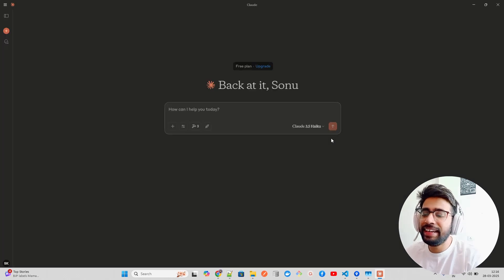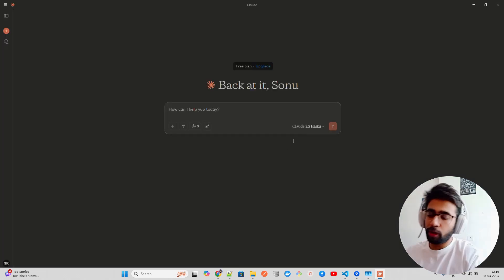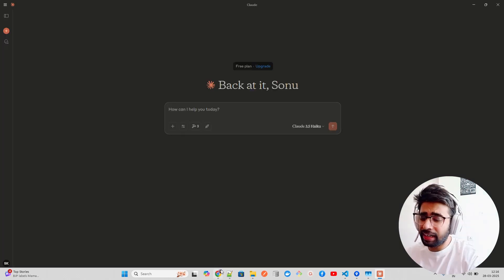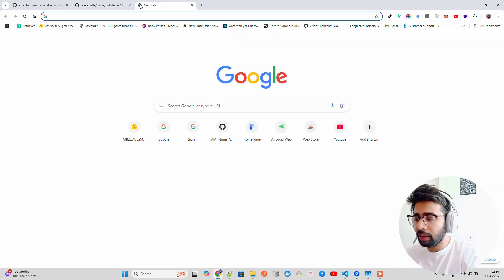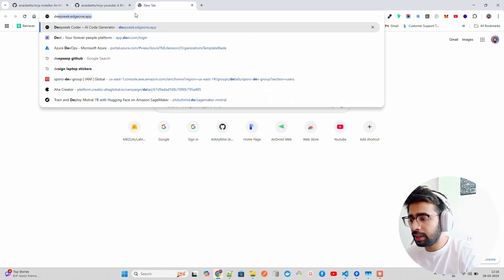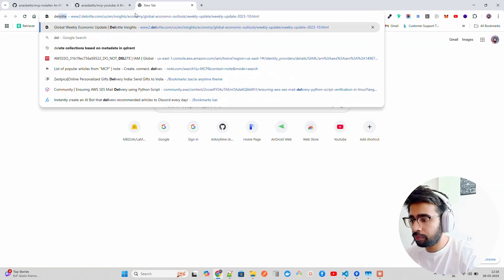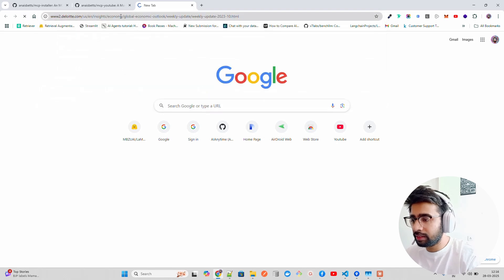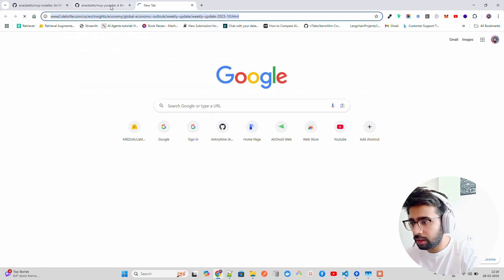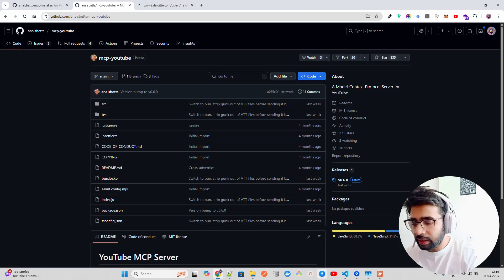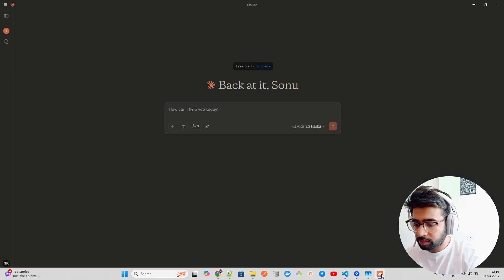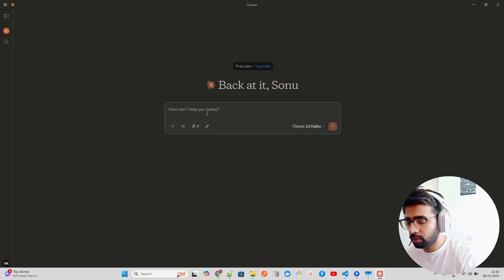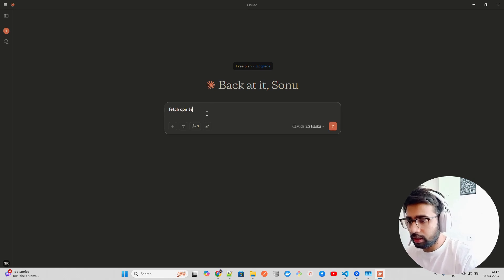If you want to use Sonnet, you have to upgrade it. Now if you look at these MCP tools, we have something called Fetch. It says fetches URL from the internet and optionally extracts its contents as Markdown. Although originally you did not have internet access, this tool now grants you internet access. Let me probably take this link, I'll take a link, fetch content.